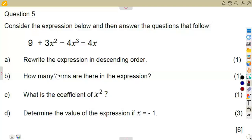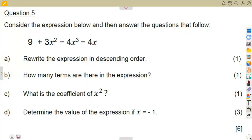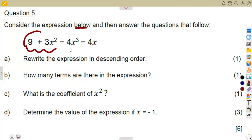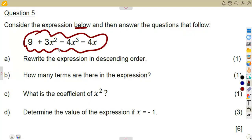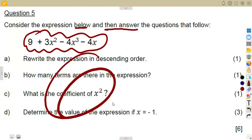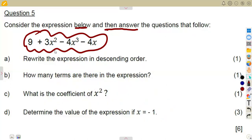Let us consider this question on algebraic expressions. This was a June exam, question number five: consider the expression below and answer the questions that follow. You must answer the questions based on this expression.